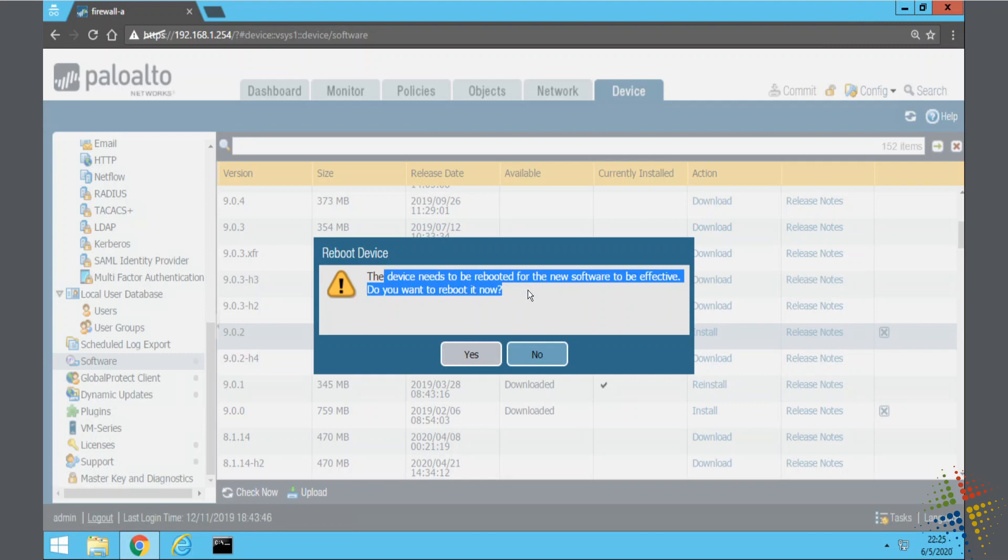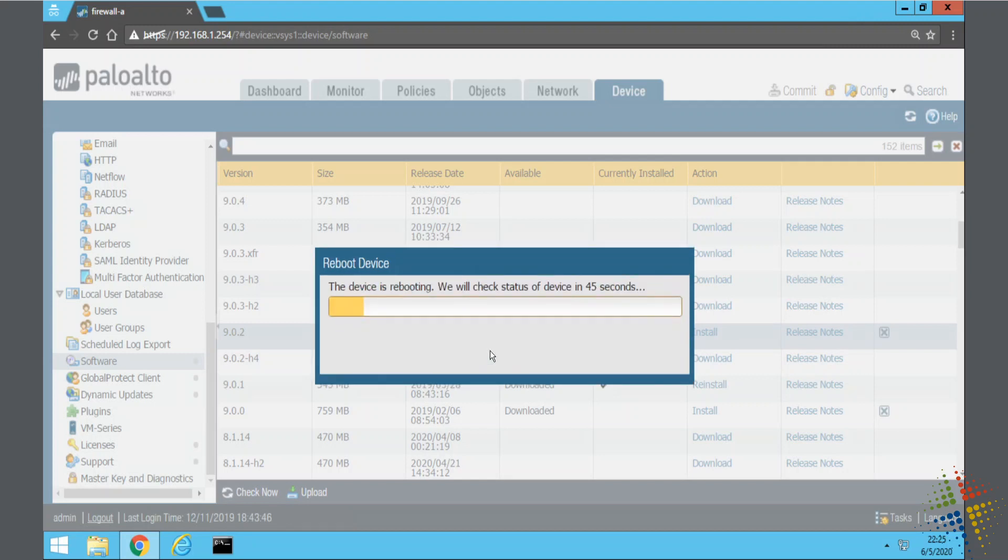And there we go, it says device will be rebooted for the new software, do you want to reboot now? And you say yes, it will go ahead and reboot. This process will take several minutes again before it comes back online, and then when it's done it will be at the new version.